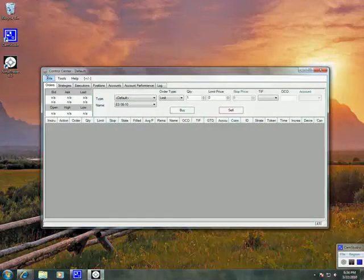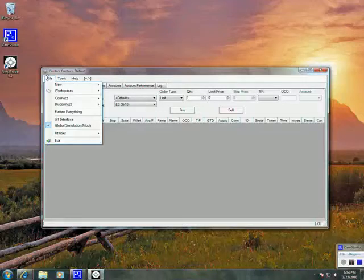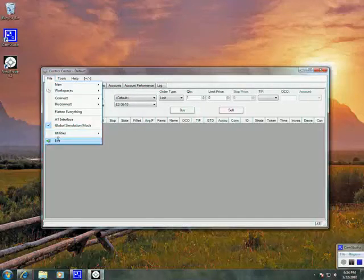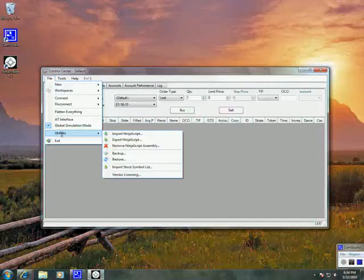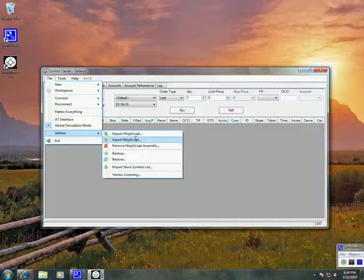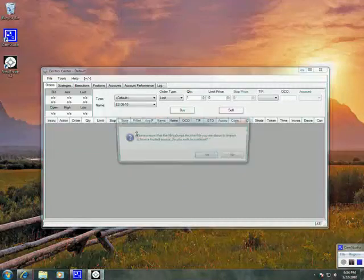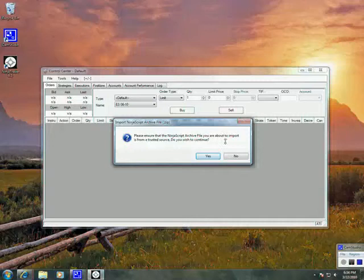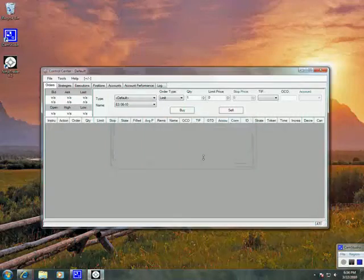Once it's open, we're going to import the new indicators by going to File, Utilities, Import NinjaScript. Do we want to import, or are we a trusted source? I hope so. Let's click Yes.